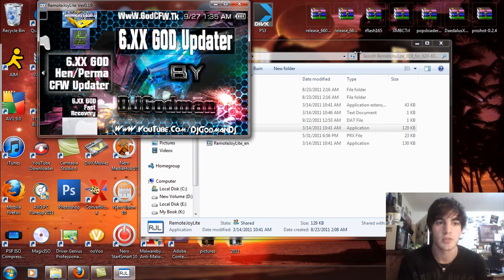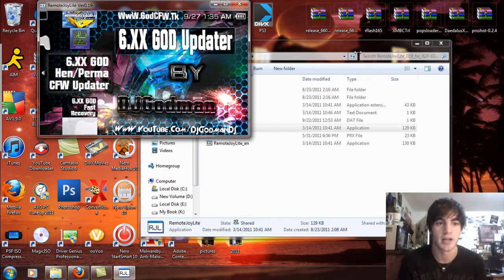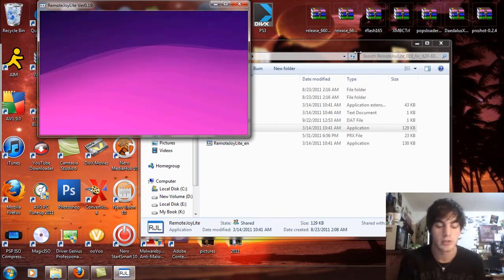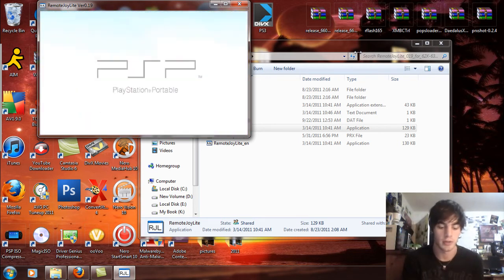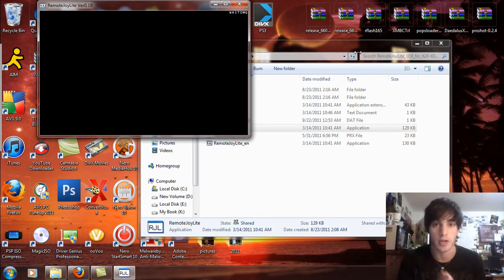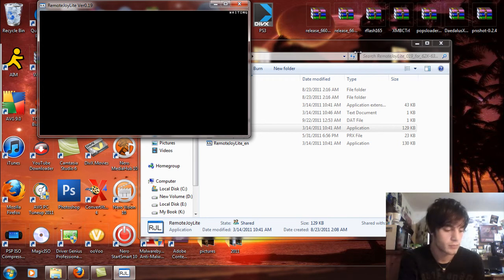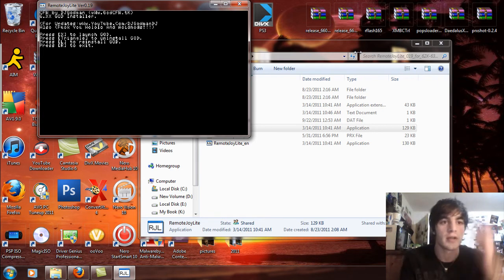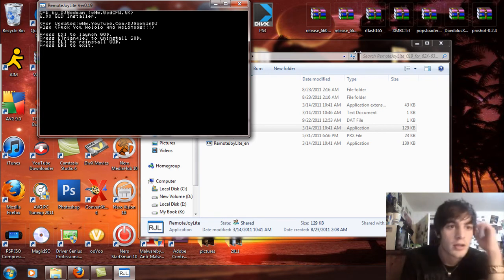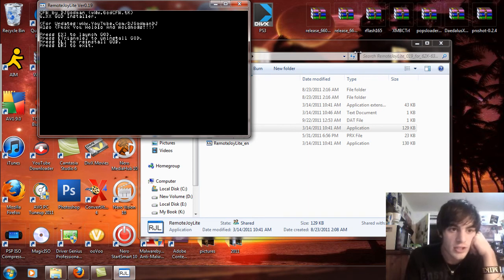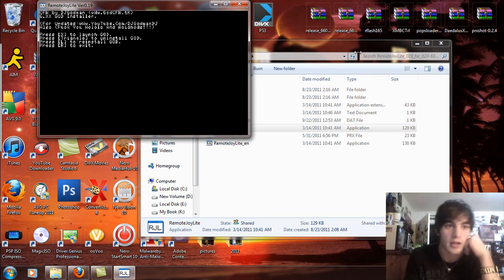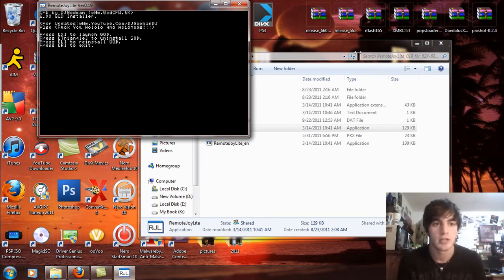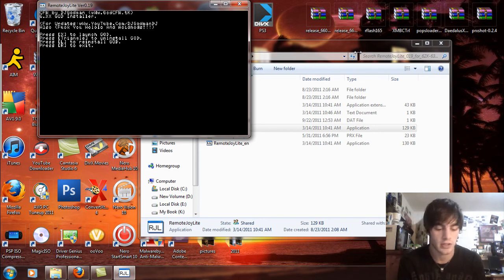If you scroll down here, you're going to see the 6.xx hen perma custom firmware updater. So start the updater. I'm just going to unplug this really quick so it goes to the game, so I can plug it back in for you guys when it gets to the game. There it is. So custom firmware by DJ Godman, 6.xx God installer, press X to launch God, press triangle to uninstall God, L to reinstall God, and R to exit.